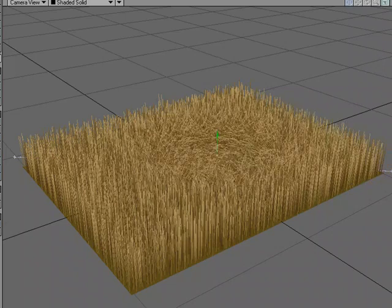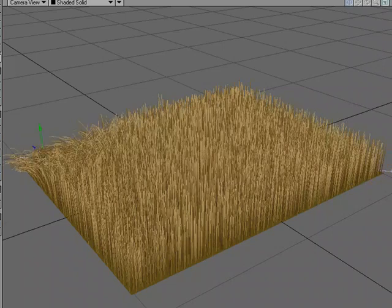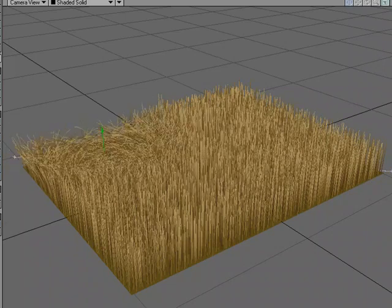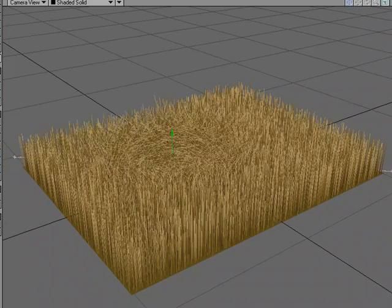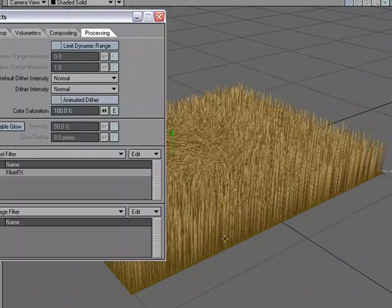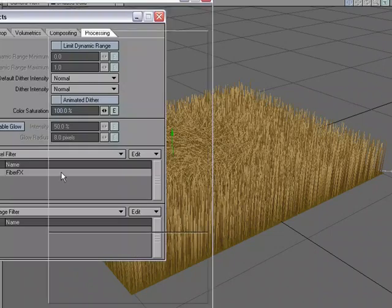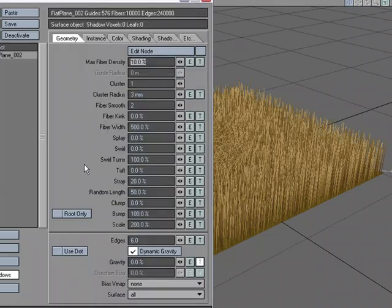Now, we're not limited to just gravity. We can really play with this. We could use clump and things like that, but let's take a look at using splay. I think splay would be a good one.